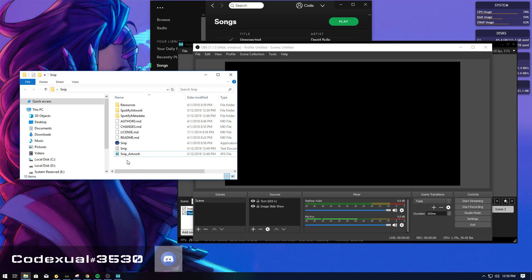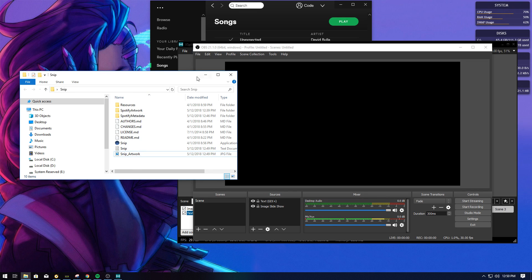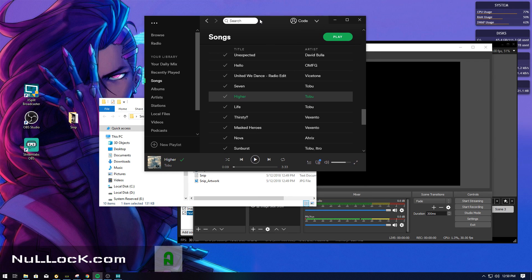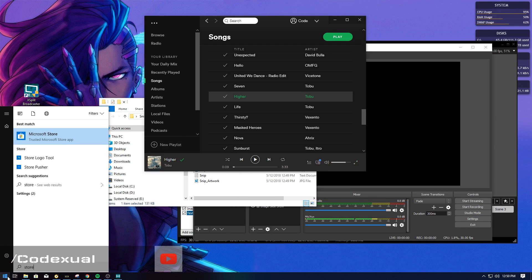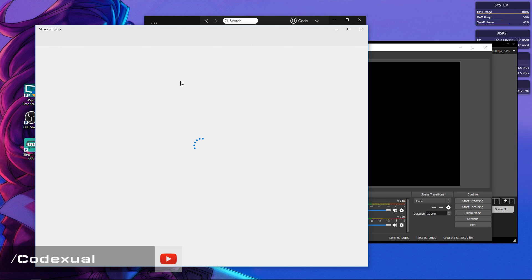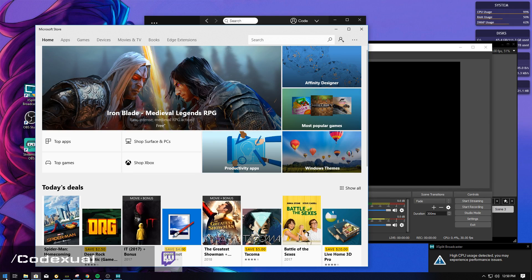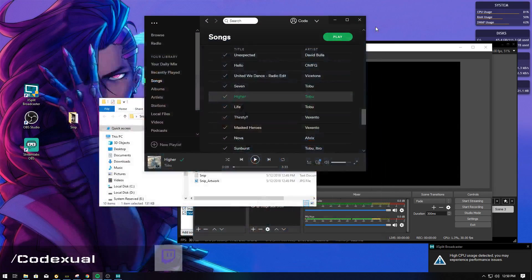Once you have it downloaded and installed — well, you don't really have to install it, you just drag it and drop it to your desktop or wherever. You want to run Snip and run it as administrator. If you have Spotify installed from your Windows Store, it won't work with that. You need to go to Spotify.com and download the installer from there.